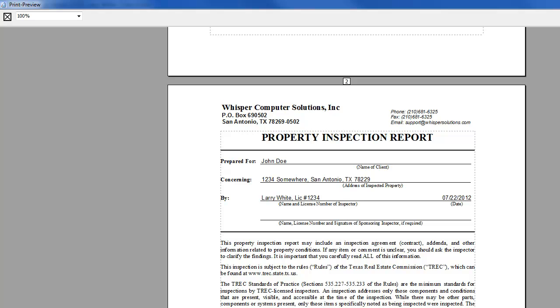Anytime you're entering a customer's name or an address or anything that's considered like the general report information, more than once, you are wasting your time. A computer program should be taking care of that for you.